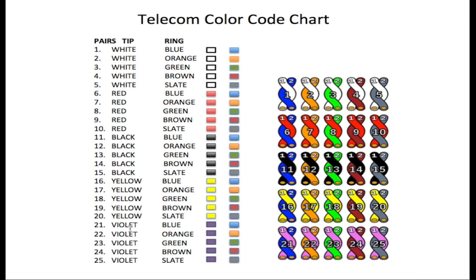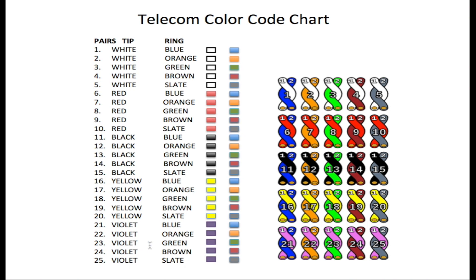Now for 21 we change again to violet, which is purple as I said before. But in the telecommunications industry we don't refer to it as purple, we use the name violet. So 21 is violet and blue, 22 violet and orange, 23 violet and green, 24 violet and brown, 25 violet and slate, which is the color gray. But we use the name slate within the telecommunications industry.